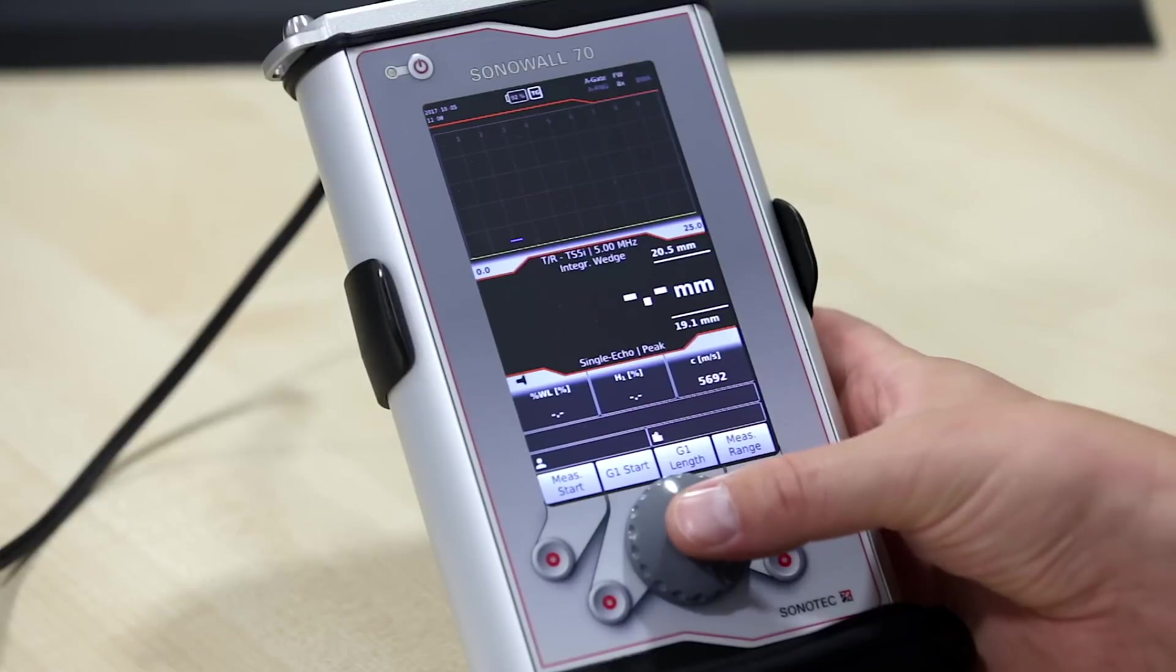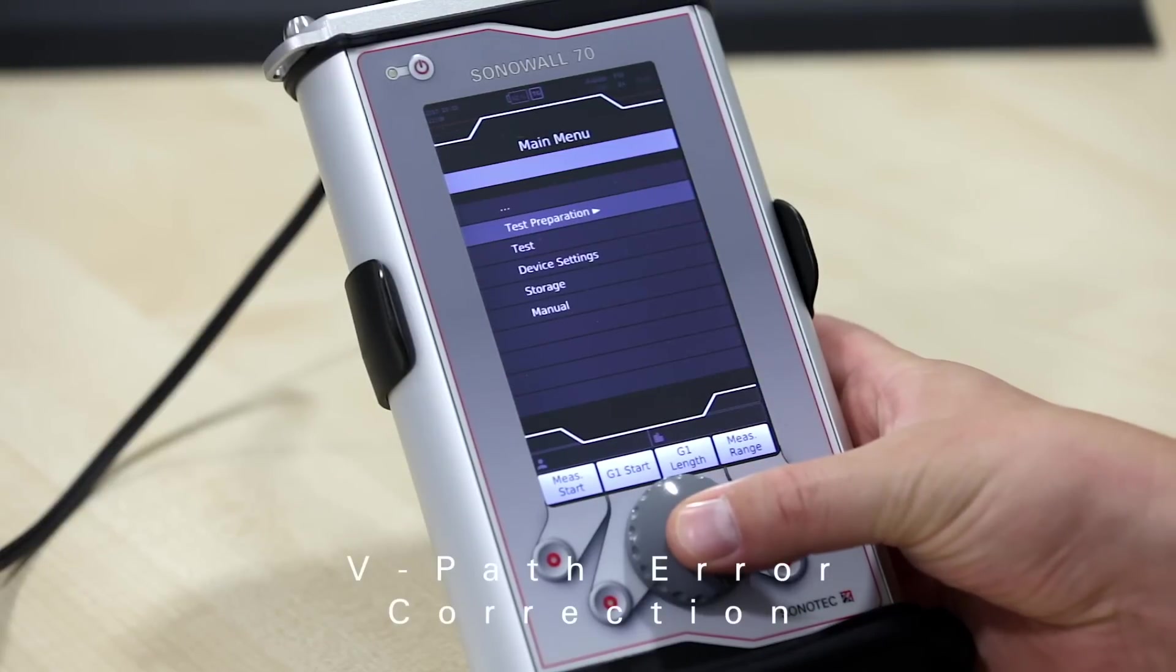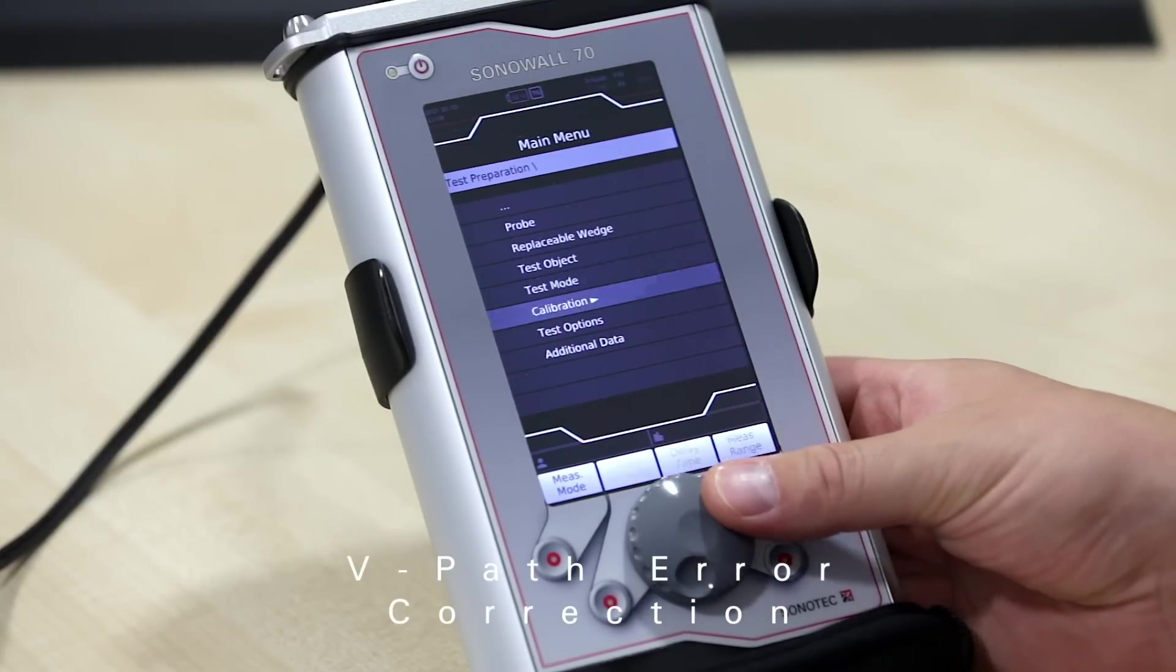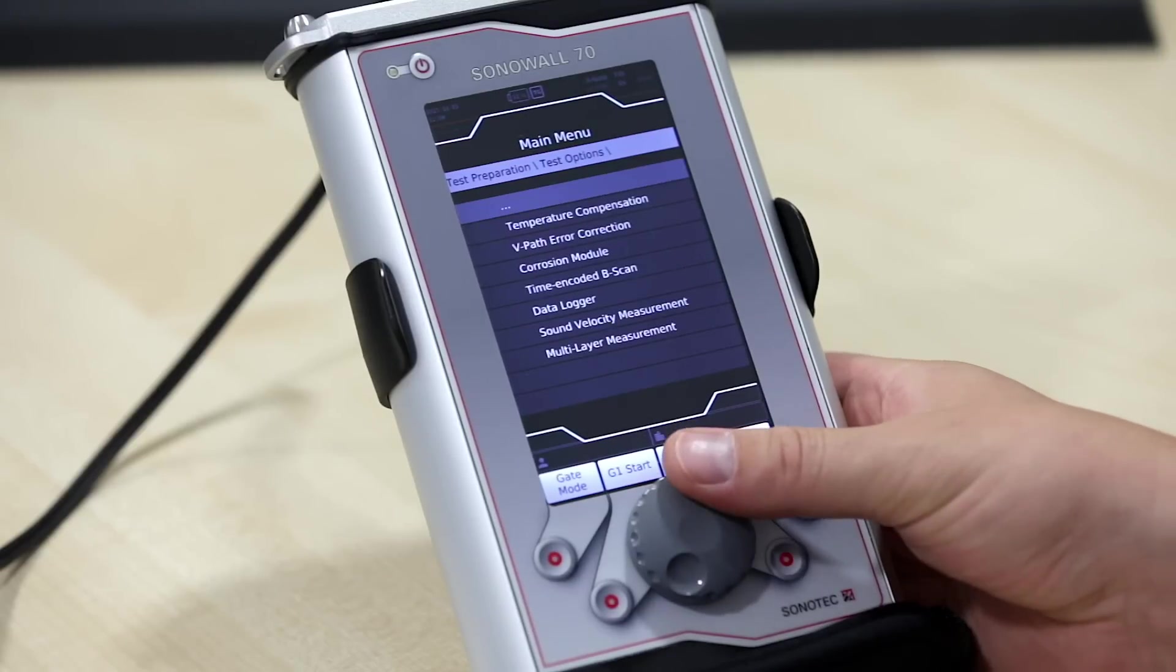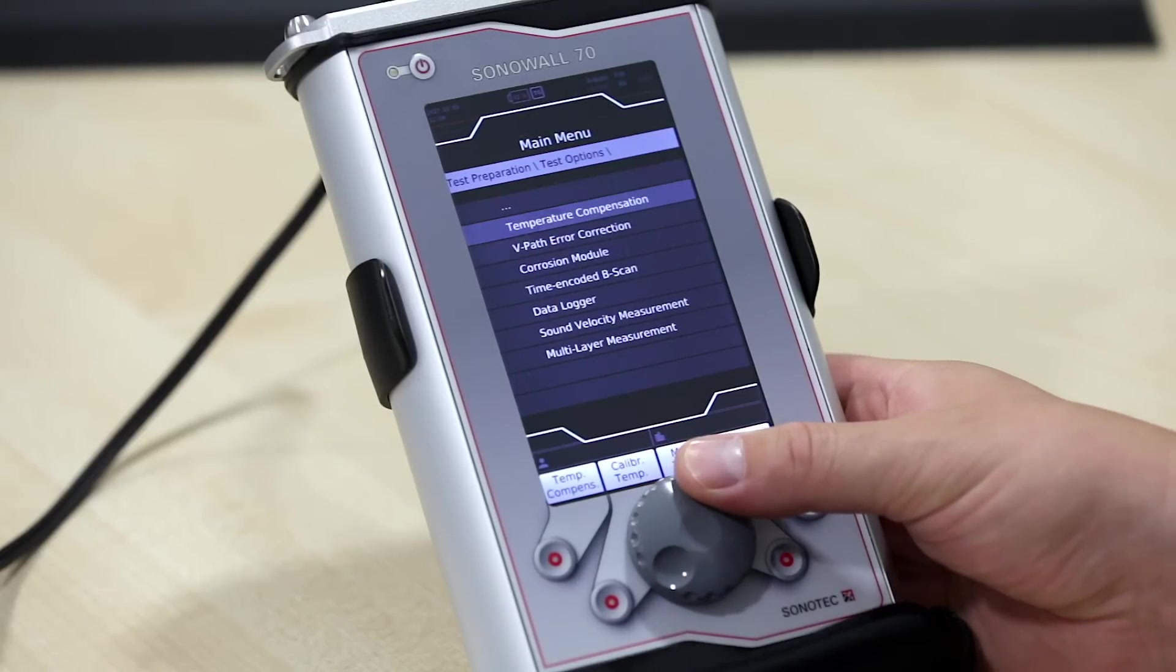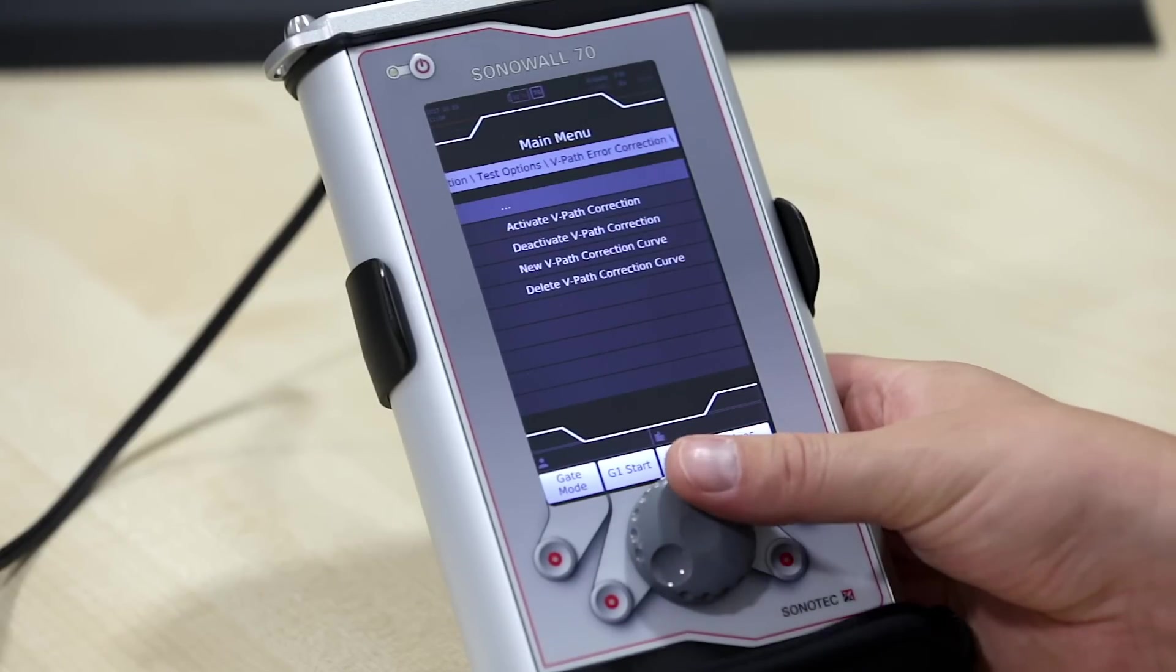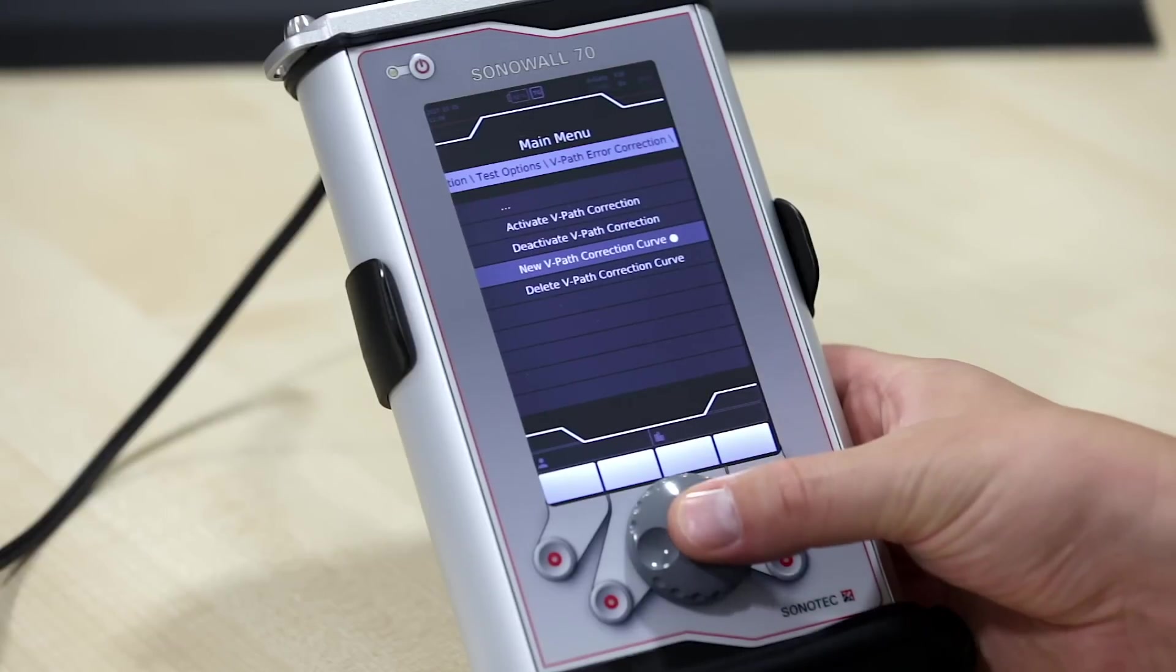In order to perform a v-path error correction, go back to the menu and choose test preparation, test options, v-path error correction, new v-path correction curve.